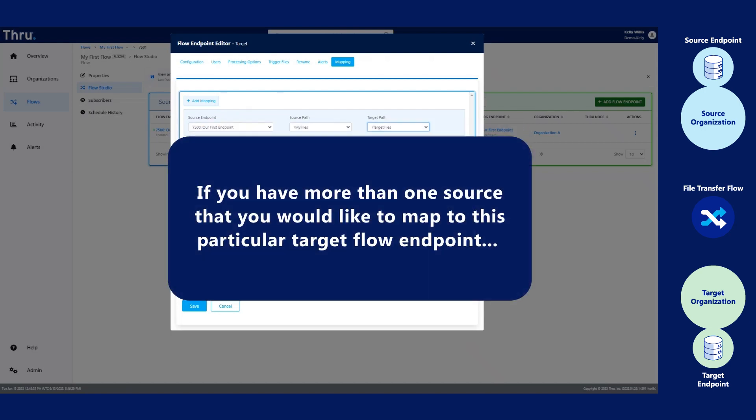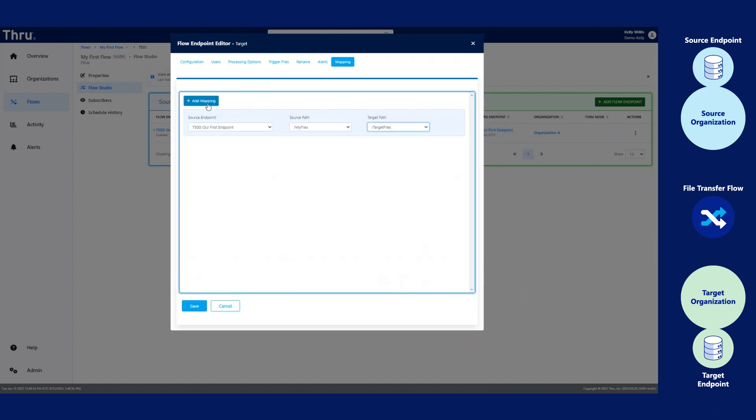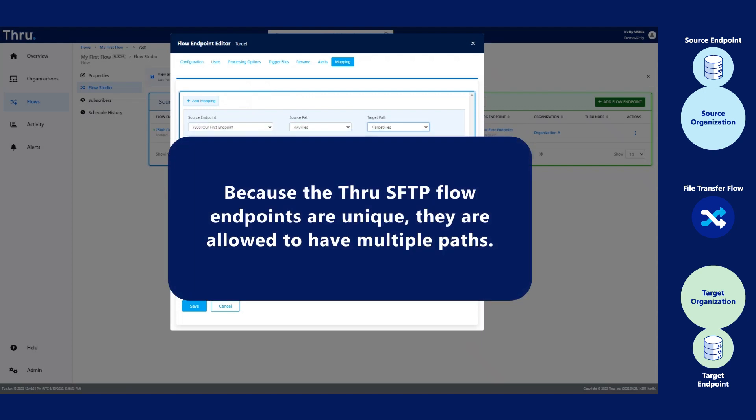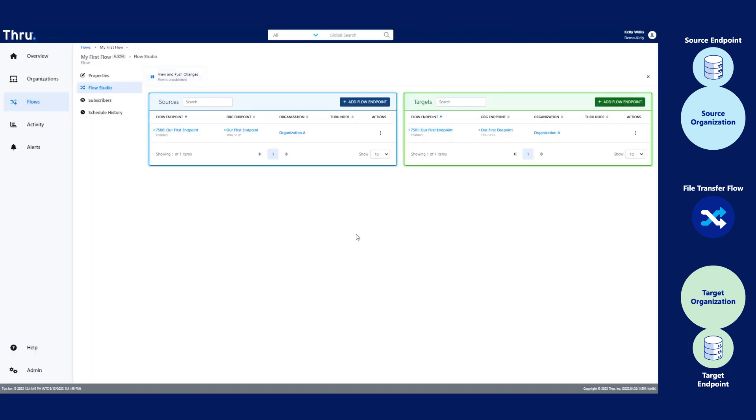If you have more than one source that you would like to map to this particular target flow endpoint, you'll need to click Add Mapping. Because the Thru internal SFTP endpoints are unique, they are allowed to have multiple paths.